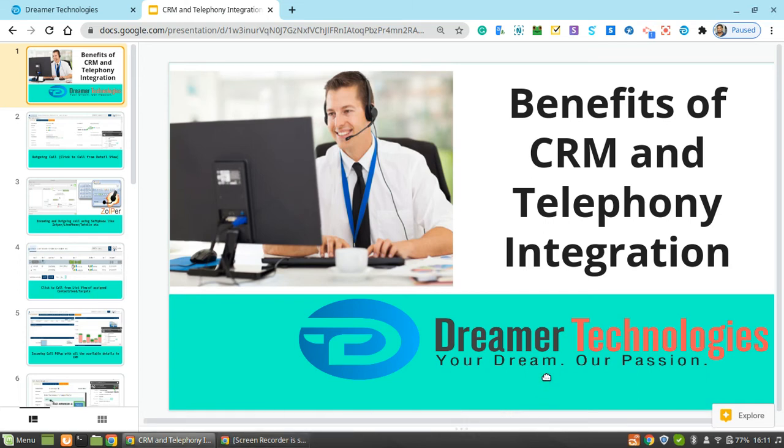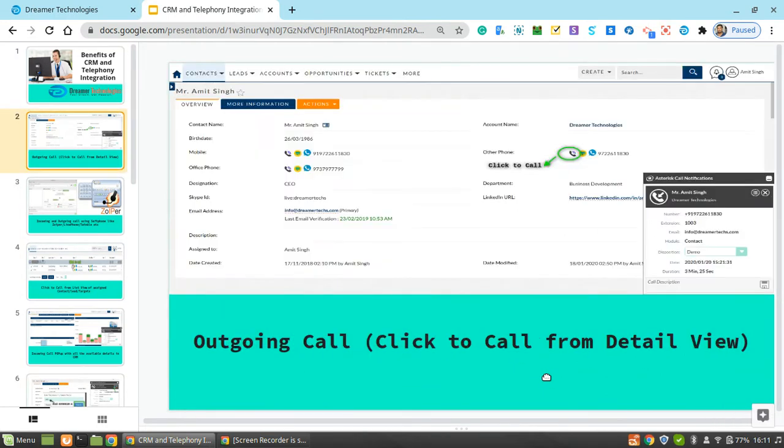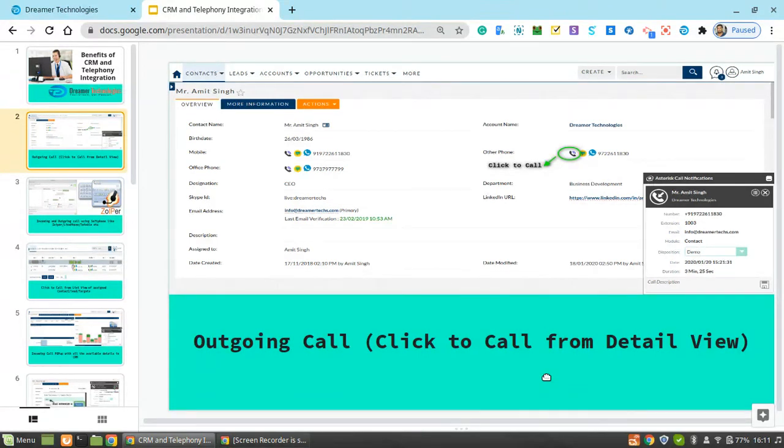Hi, today we will see the benefit of CRM and telephoning integration. Let's see the outgoing call, like click to call from detail view of CRM. So let's have a look.